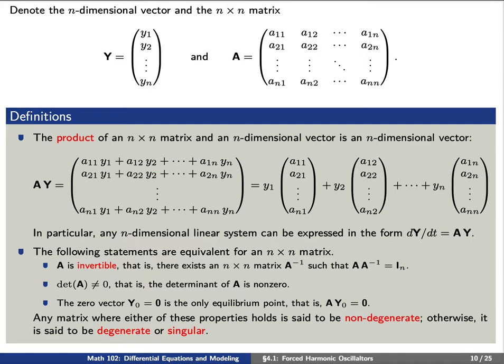To answer some of these questions, we introduced matrix notation. Denote bold y as the column vector consisting of the functions y sub 1, y sub 2 through y sub n. Let capital A denote the n by n matrix that keeps track of the coefficients aij. We see that any n-dimensional linear system can be expressed in the form dy/dt equals A times y.